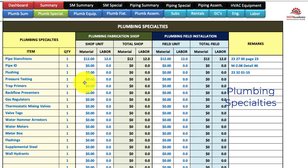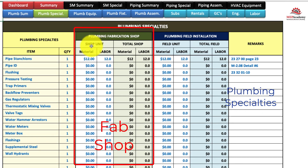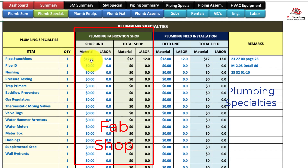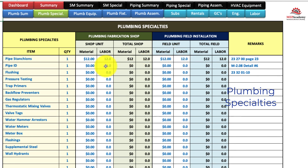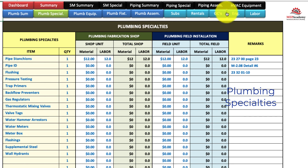All the sheets are arranged the same. You have your shop portion where you can put material and labor for the shop, or material and labor for the field, or for both. So each trade has its own specialty sheet.